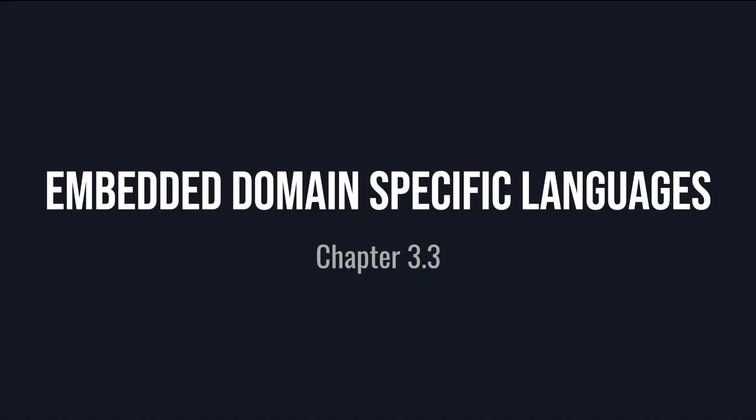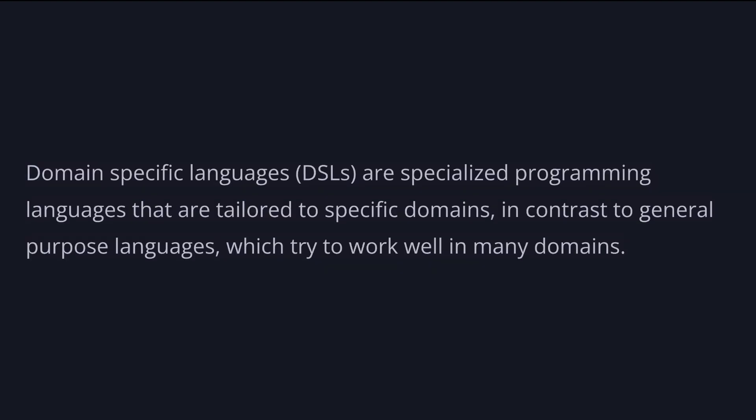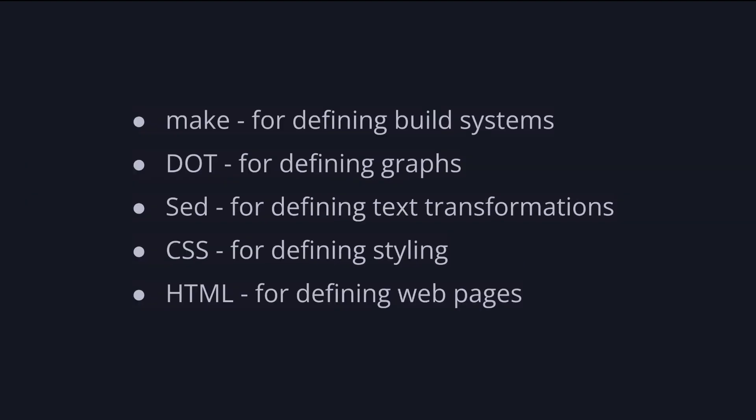Right off the bat, we run into a common pattern in Haskell, creating embedded domain-specific languages, or EDSLs for short. Domain-specific languages are specialized programming languages that are tailored to specific domains, in contrast to general-purpose languages, which try to work well in many domains.